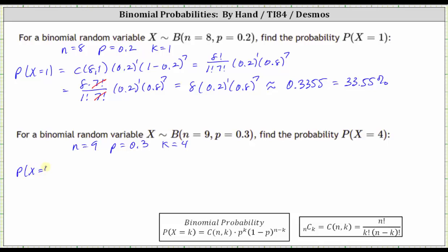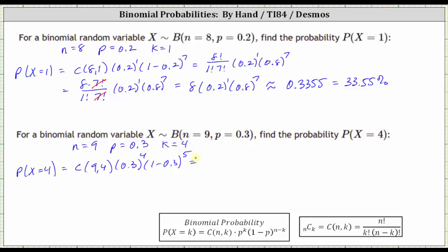The probability that X equals four is equal to N choose K, which is nine choose four, times P to the power of K, which is 0.3 to the fourth, times the quantity one minus P raised to the power of N minus K, which is one minus 0.3, raised to the power of nine minus four, which gives an exponent of five. Let's write the combination using factorials. Nine choose four is equal to nine factorial divided by four factorial times five factorial. One minus 0.3 is 0.7.